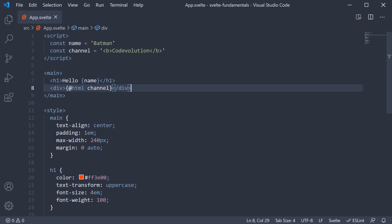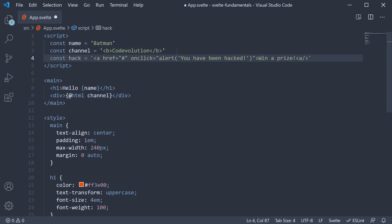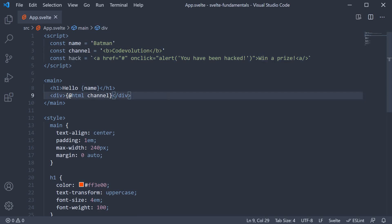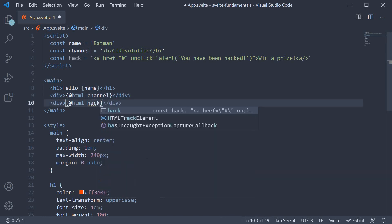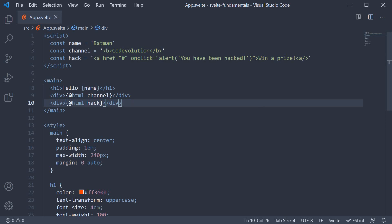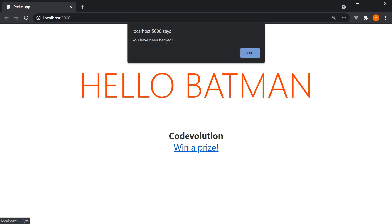Let me show a very simple scenario which could cause anxiety for your users. I'm going to copy-paste a new constant within the script section — const hack — which is simply an anchor tag on click of which you alert the text 'you have been hacked'. The anchor text itself is 'win a prize'. If we now bind this to the markup using the @html prefix, so @html hack, save the file and head to the browser — you can see that when I click this 'win a prize' link, I get an alert: 'you have been hacked'.